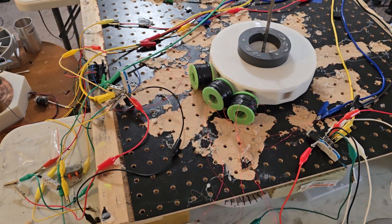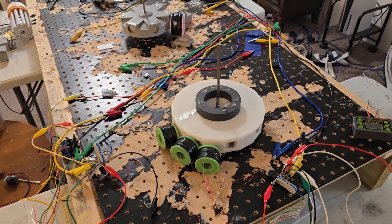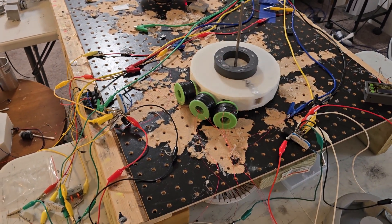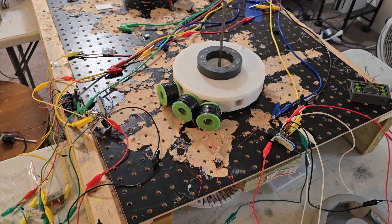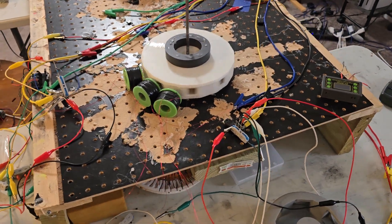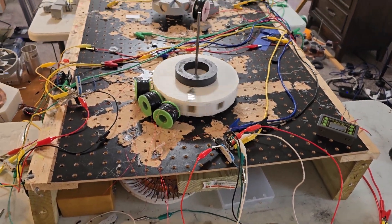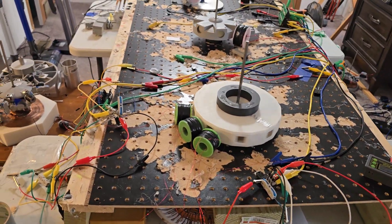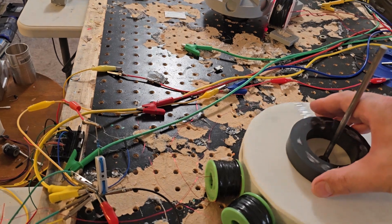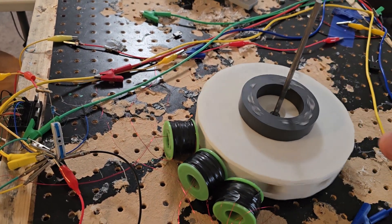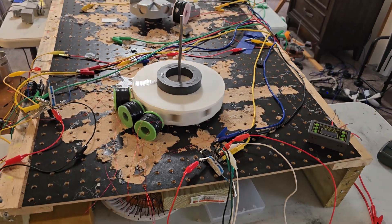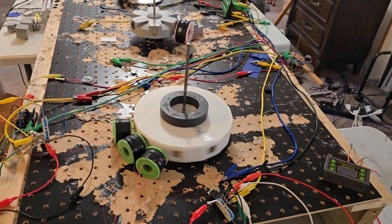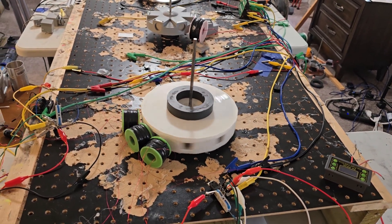So instead of being connected to the power supply, they're connected to each other in series, kind of going like that. Might have to put a maglev on there to make it run even better.